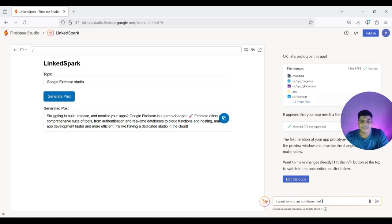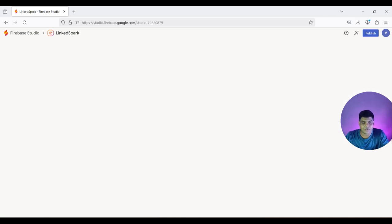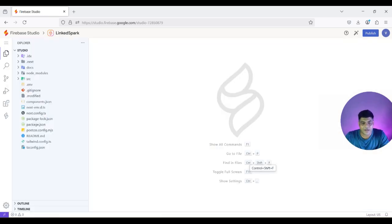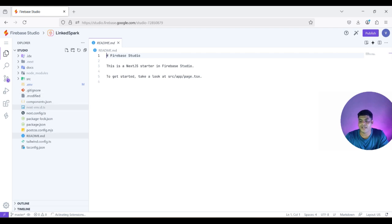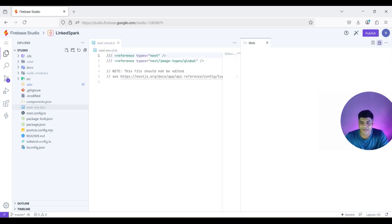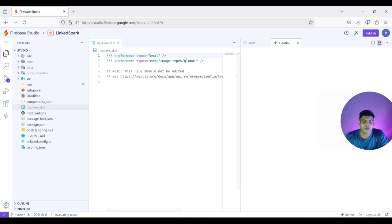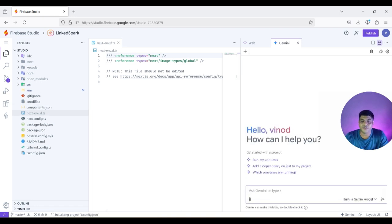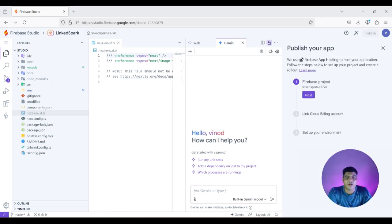If you want to make changes directly in the code as a developer, just click 'Edit this code.' It provides a full-fledged IDE right in the browser where you can make changes directly to the code and apply them to your application. It also has a Gemini assistant to help you update or run your code as required.